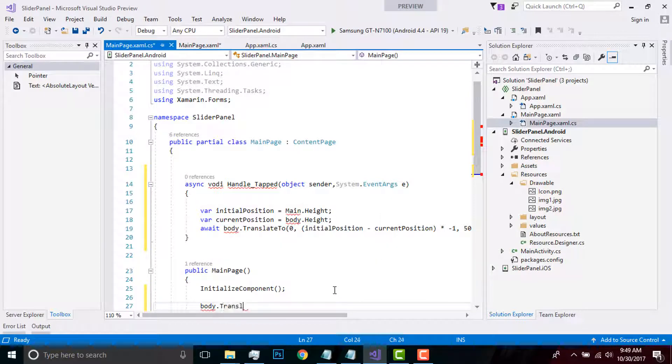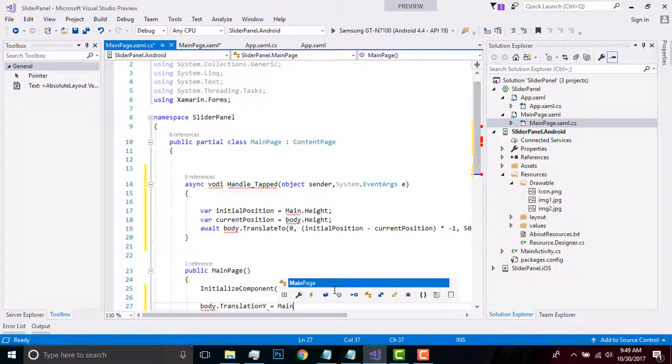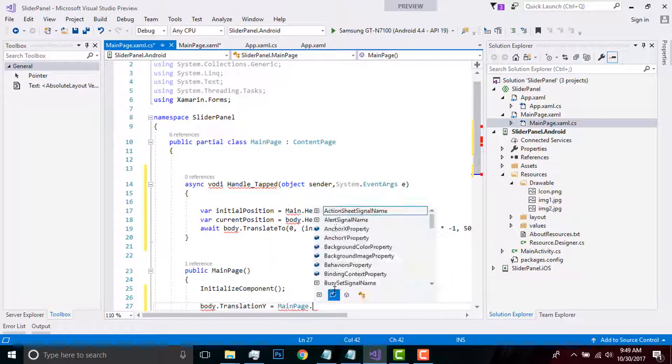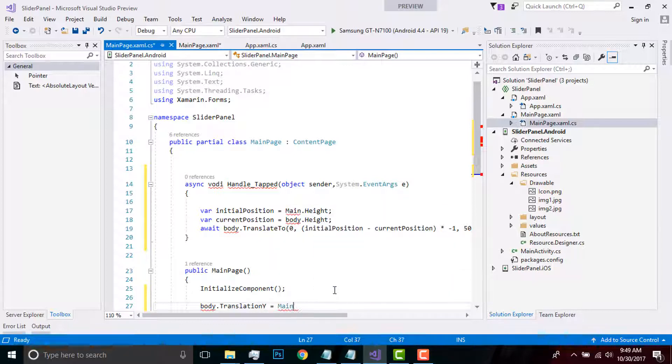Now let us keep vertical translation of our body minus. I have to place main height - it's not our MainPage, it's our 'main' indication - that height plus 500.